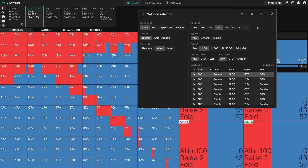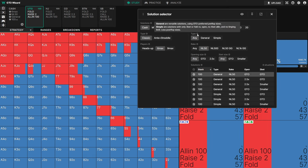Next you can choose your solution type — if you're ever confused about what this means, just hover over the little question marks and it will explain it. General solutions are versatile with GTO preferred sizes and more bet sizes. Simple solutions tend to have fewer bet sizes and don't have, for example, any small blind limps or four-bet shoves at 100 big blinds deep. Choose your solution as you wish.